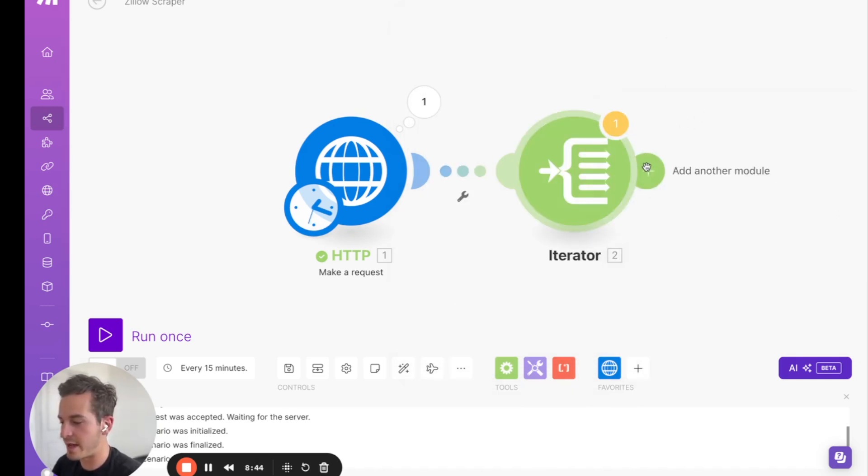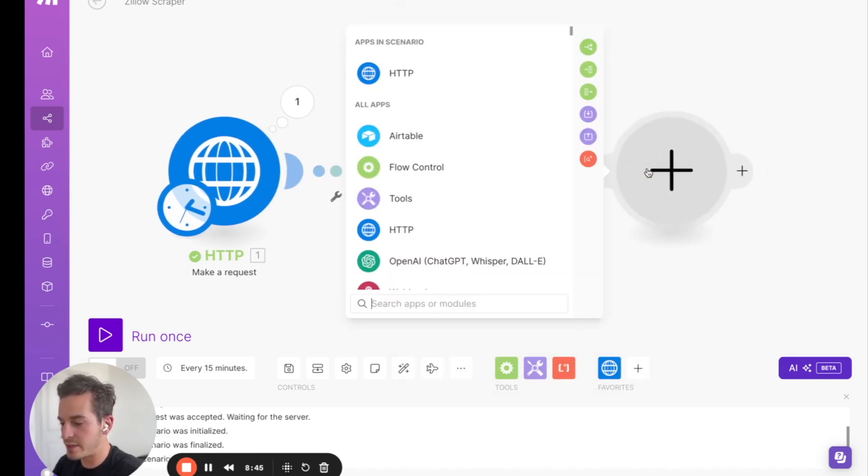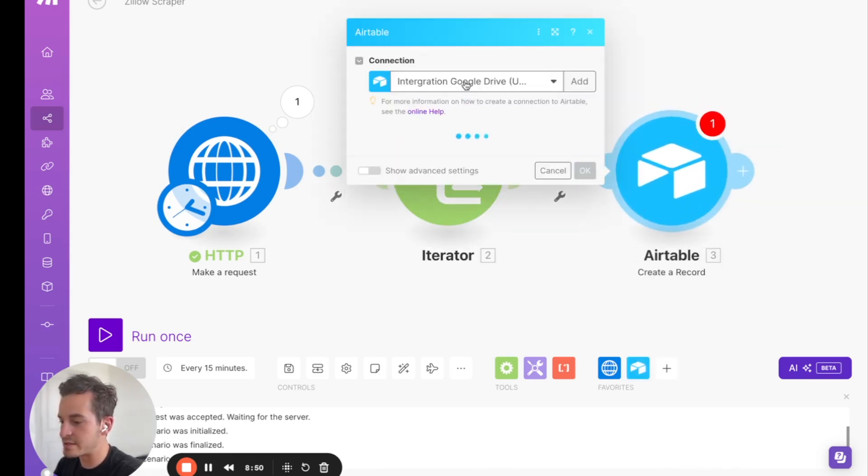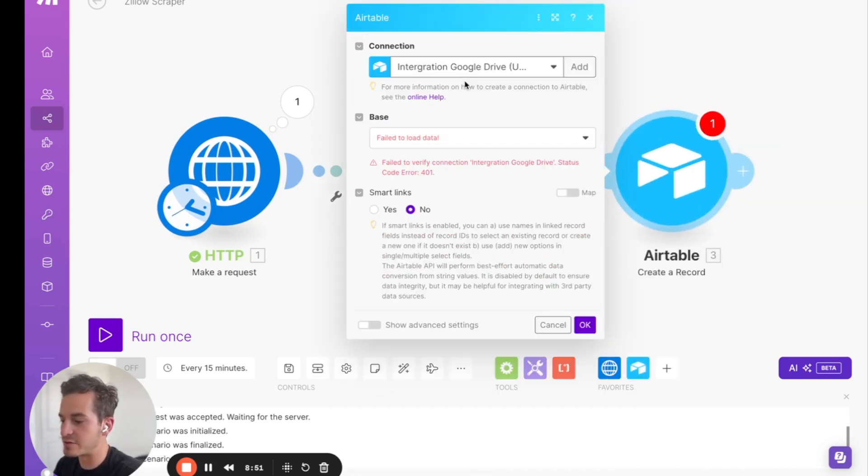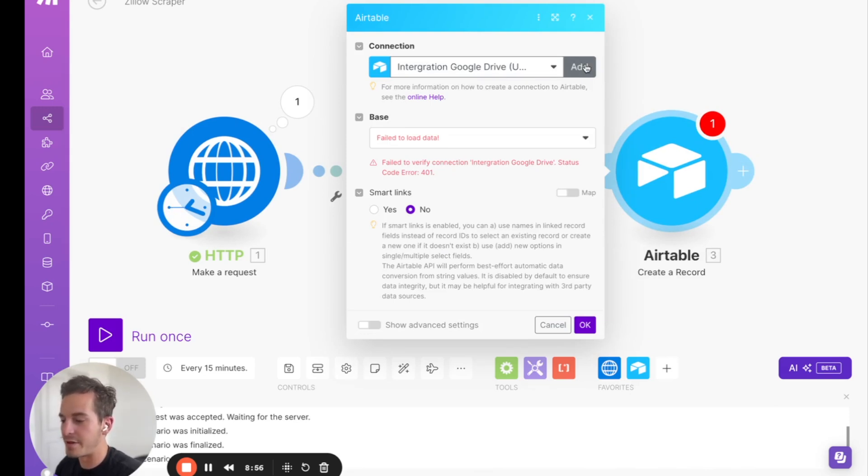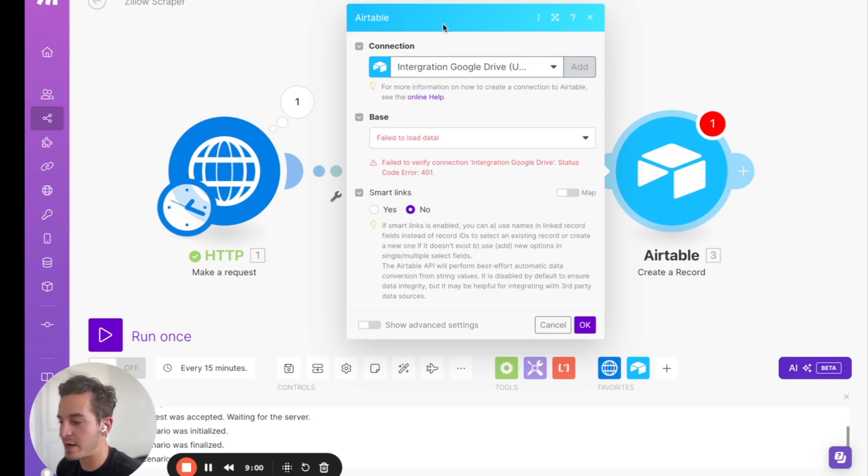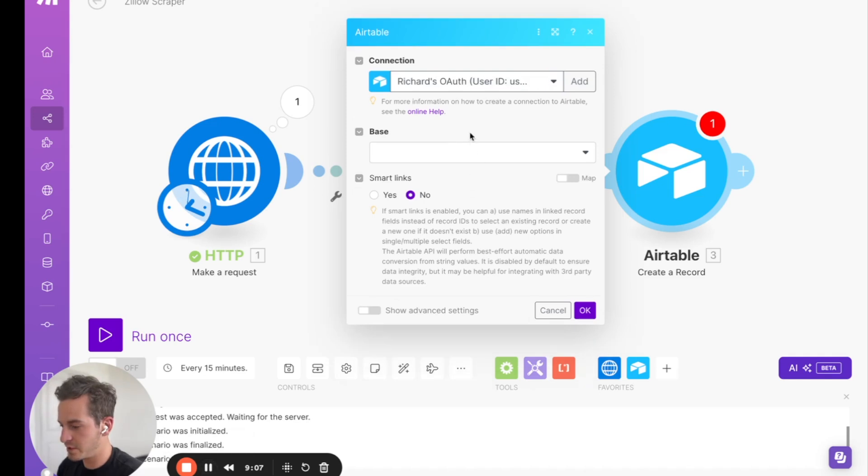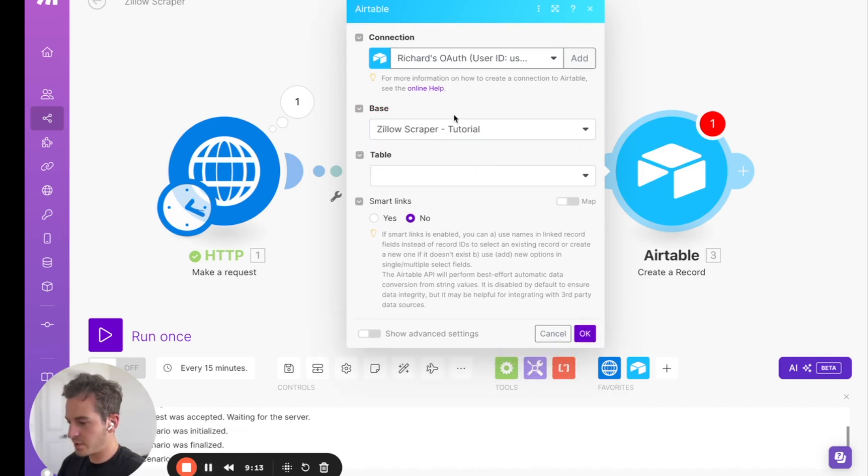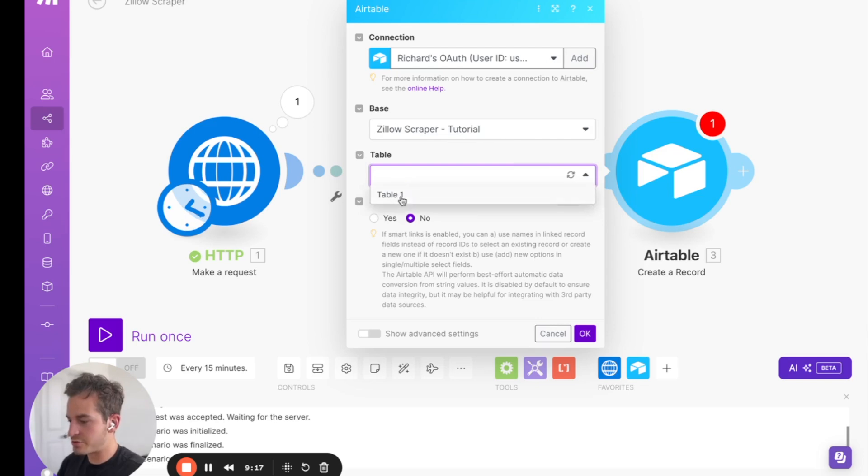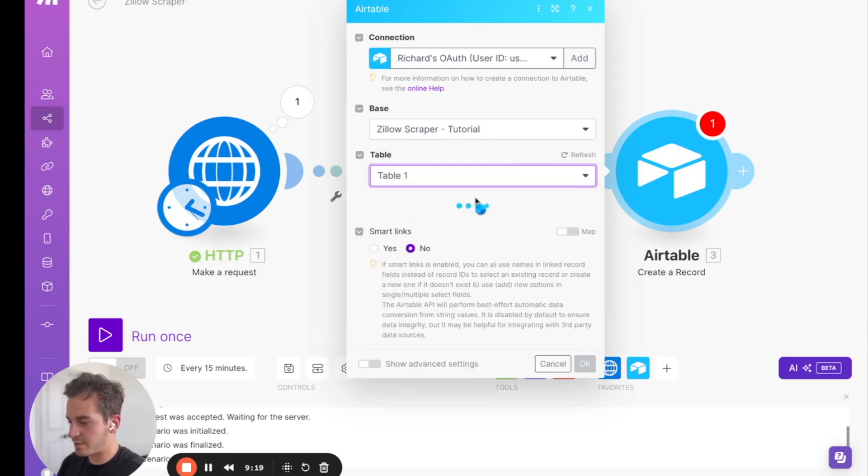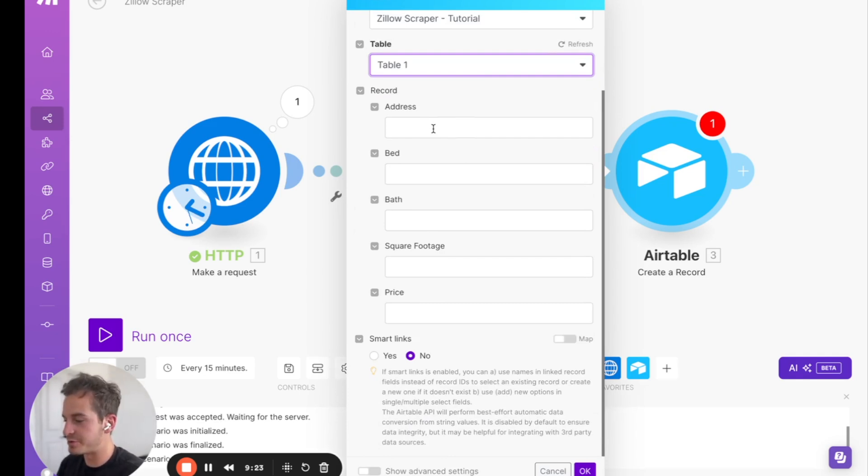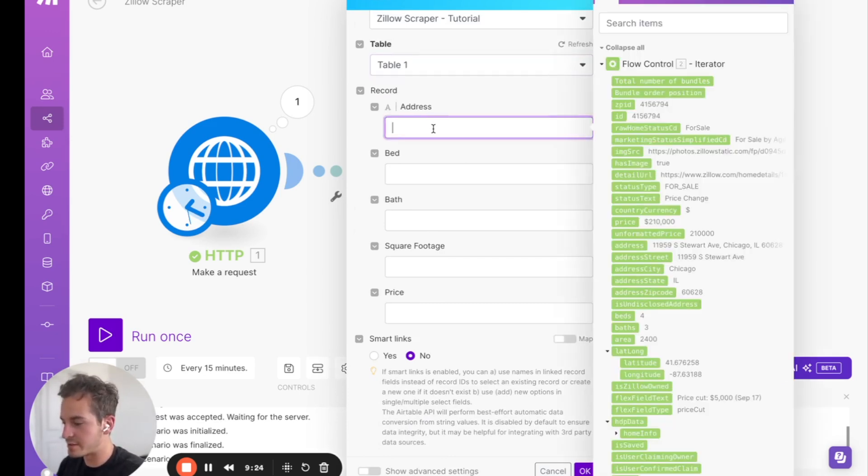The next is to add in an Airtable module, and we're going to do create a record. And so in this instance, if you need to, if you don't have an Airtable account, after you get one, you're going to want to click add, and then that'll connect your Airtable to make.com. And you need to be signed in to Airtable in the same browser as make to be able to connect them that way. So once you're connected, find your base. So we've added in the base here, the Zillow scraper tutorial, and we're going to choose the table. In this case, it's table 1. And we're going to start adding in. We're going to map the data to the individual fields in Airtable.